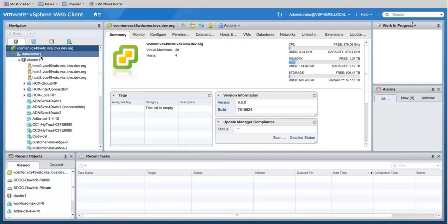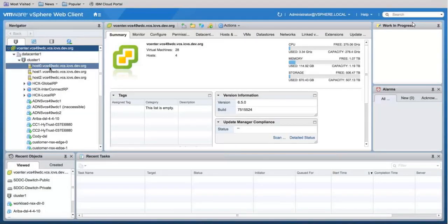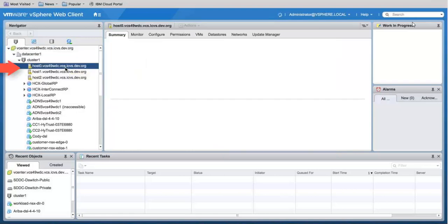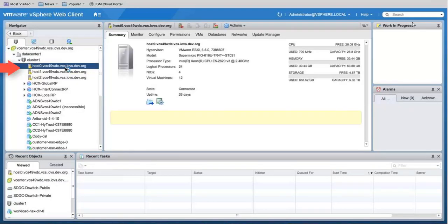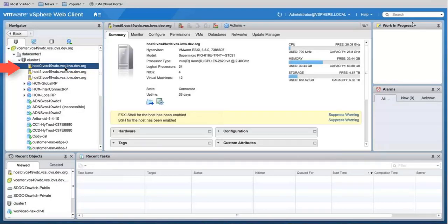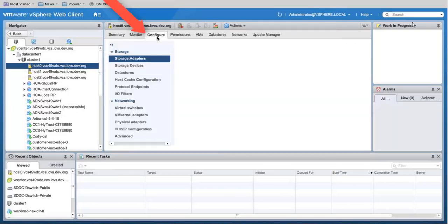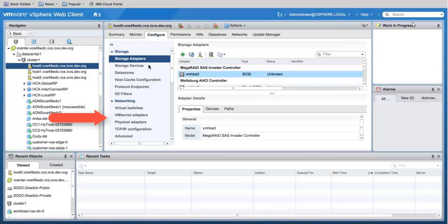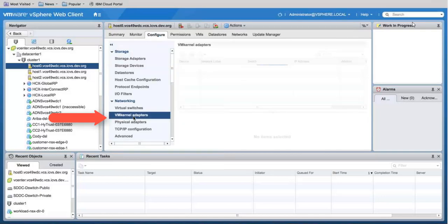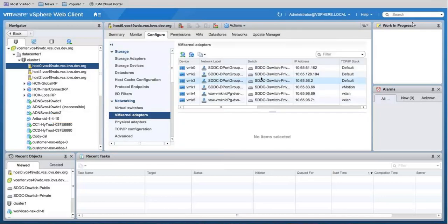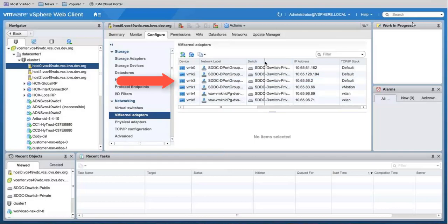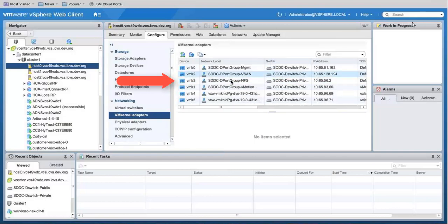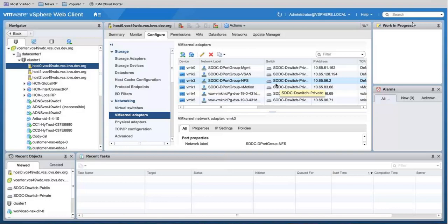Before we can authorize a host we need to find out which subnet the hosts are on. Go back into your cluster, click on one of the hosts, and then if you go into Configure you'll want to find the NFS mount for your VM kernel adapters. If we scroll down you'll see that VMK3 happens to be the NFS mount. In this case the IP address is 10.65.56.2.